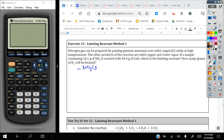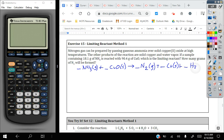So here we've got NH3 gas, and it reacts with solid copper oxide. We're told it produces N2 gas as well as solid copper and water vapor, which is water in the gas form. Okay, let's go through and balance.